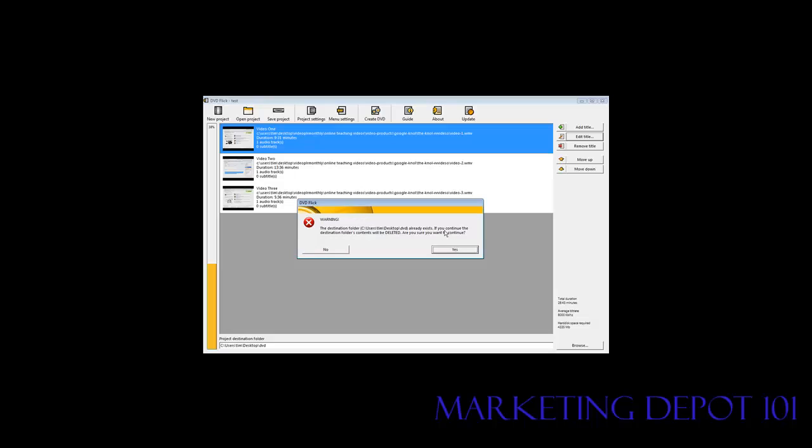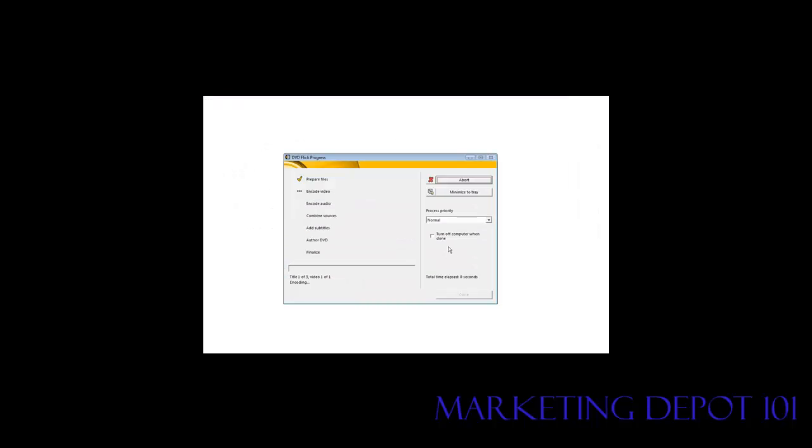Okay. Saying the destination folder already exists. That's because I've done this before. So let's say yes. And then it starts on its way here. So what it's doing now is it will go through all these steps.